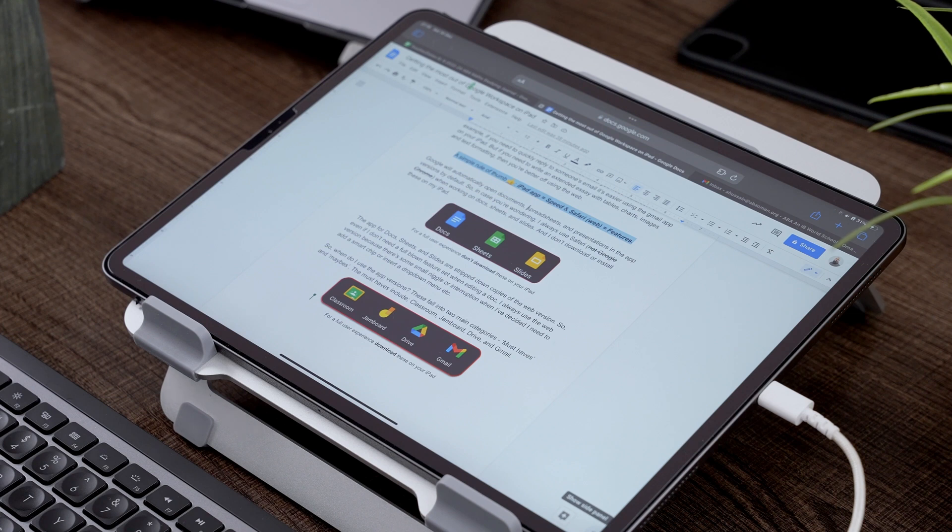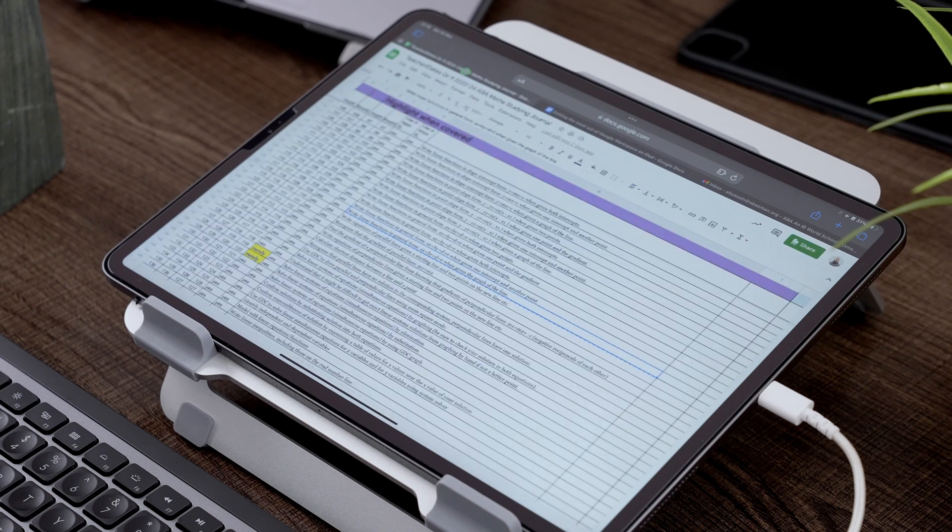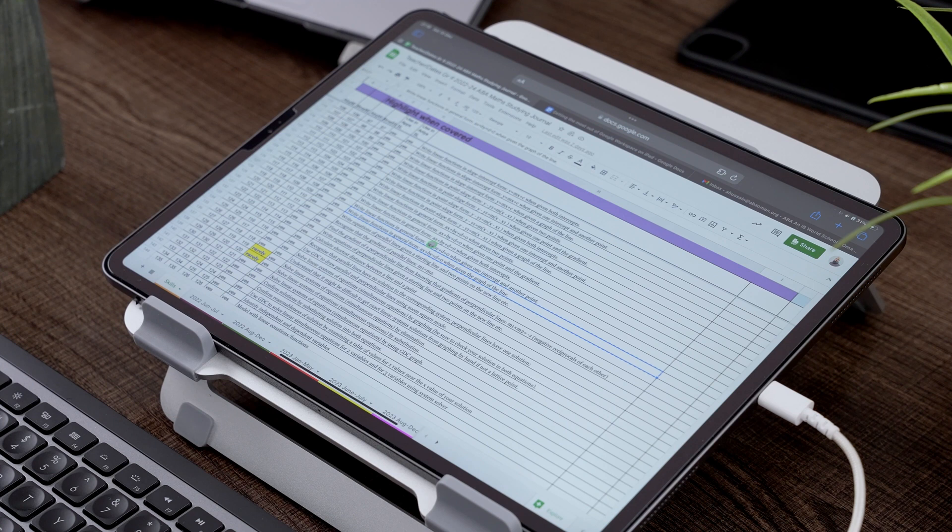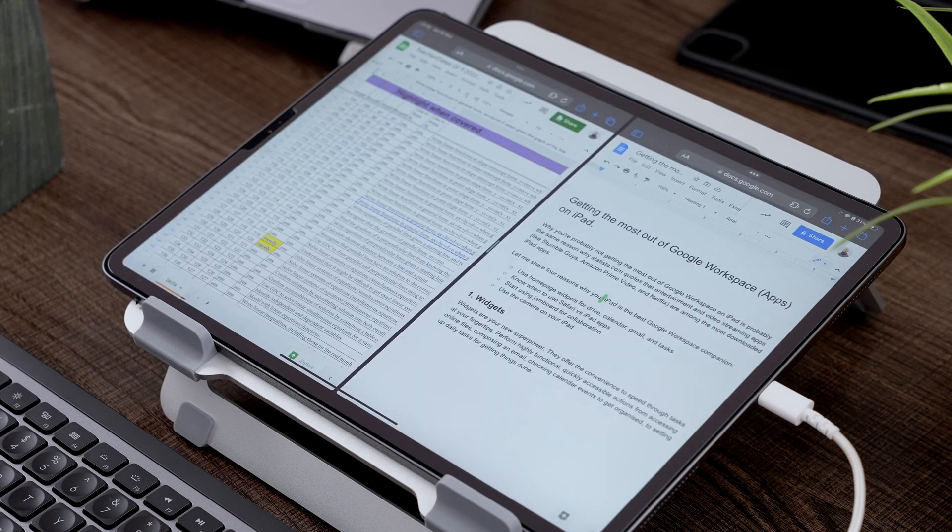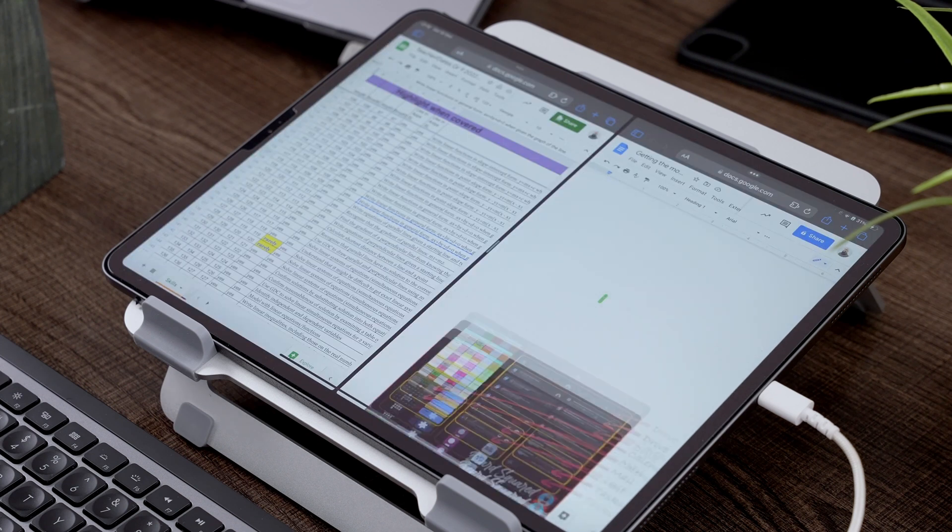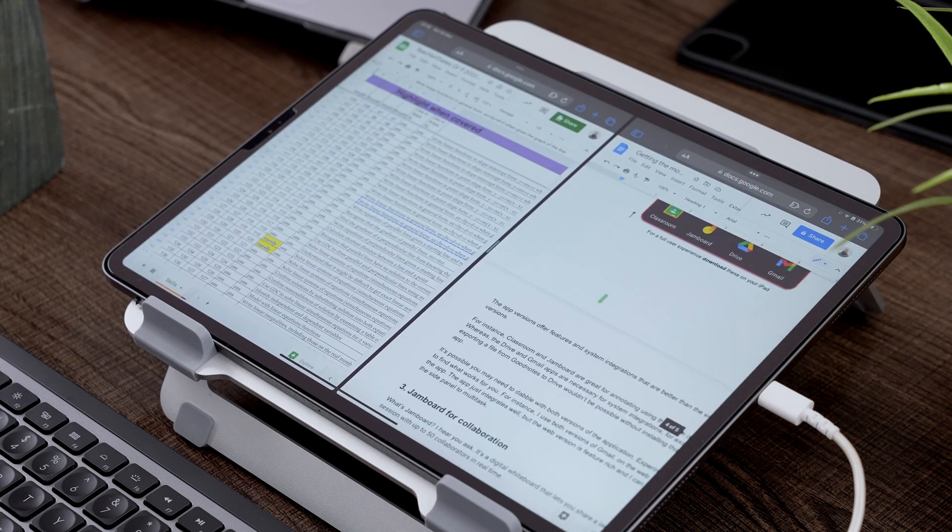So here we go. Look, here's my reference sheet. It's over here and I need to use this in conjunction with that doc. So all I need to do is hold it down, drag it. So now we've entered multitasking, which is pretty awesome.